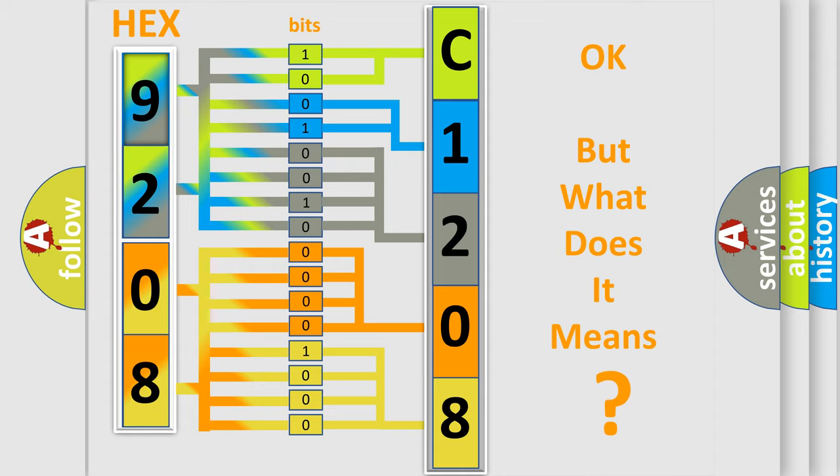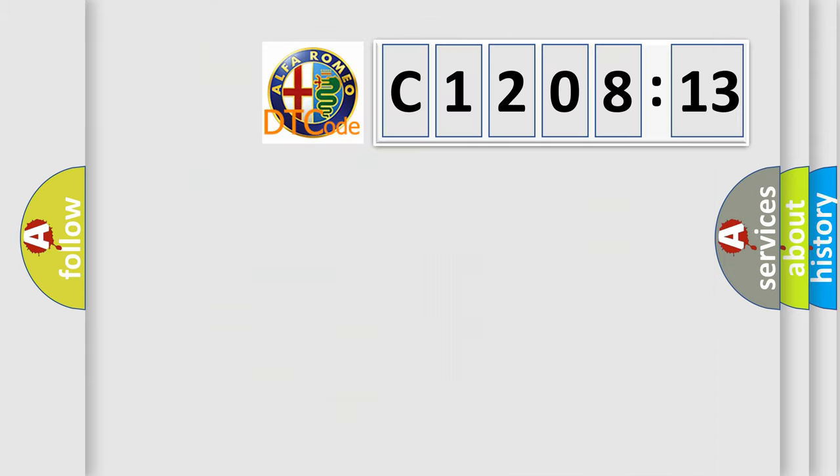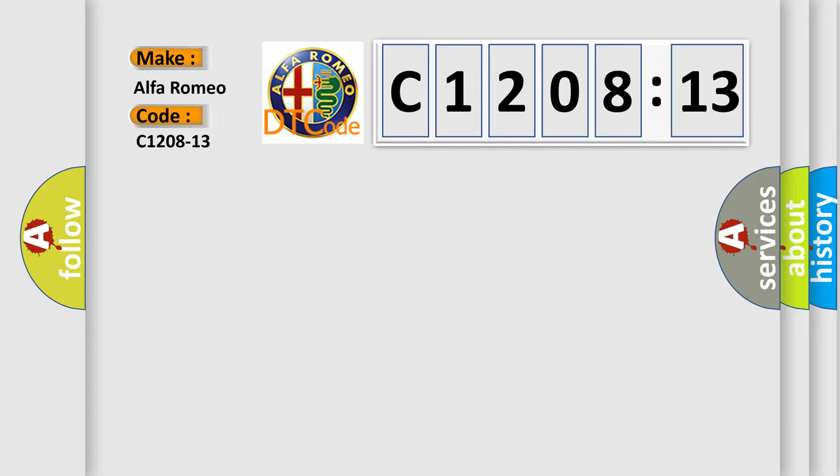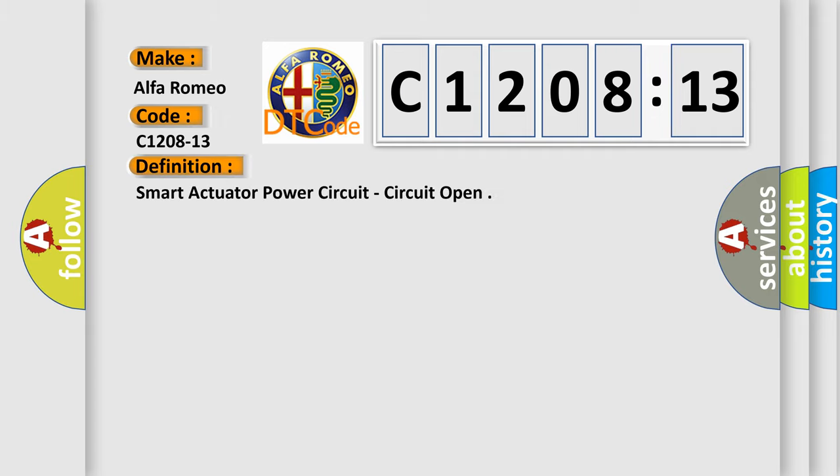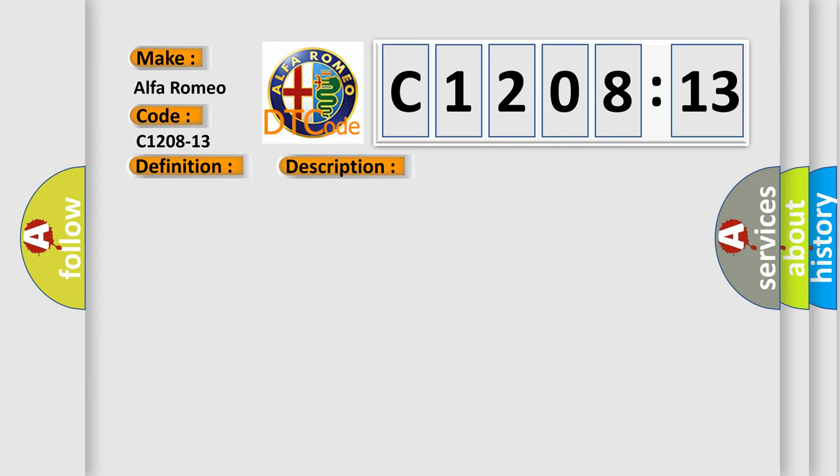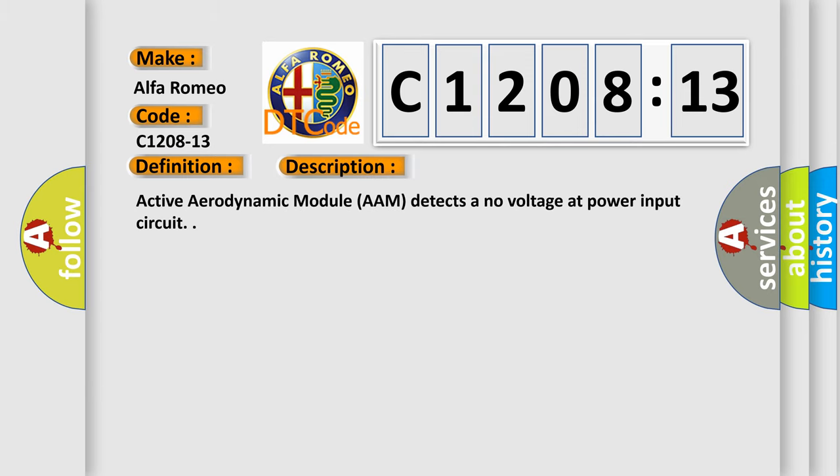The number itself does not make sense to us if we cannot assign information about what it actually expresses. So, what does the diagnostic trouble code C1208-13 interpret specifically for Alfa Romeo? The basic definition is: Smart actuator power circuit, circuit open. And now this is a short description of this DTC code.